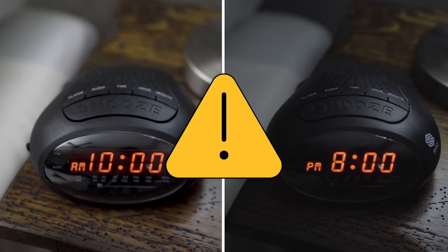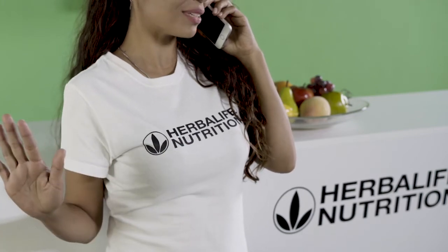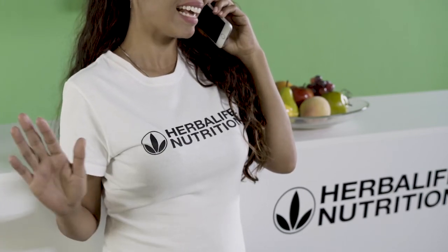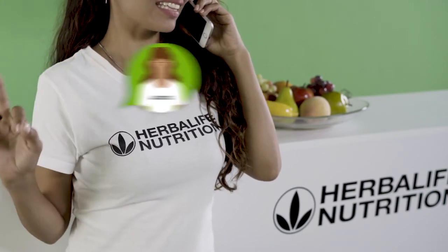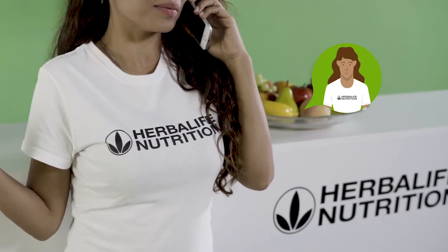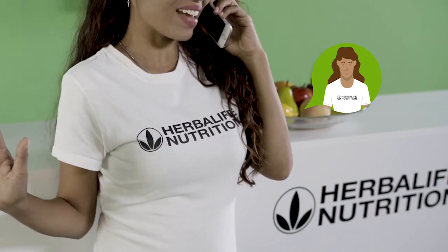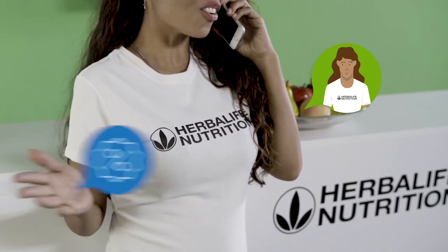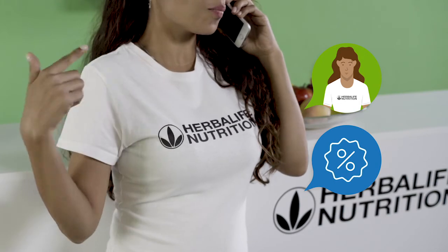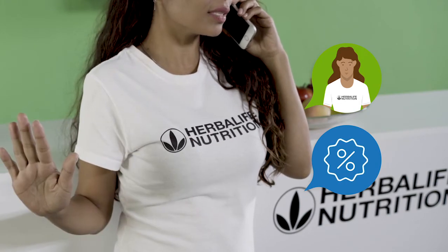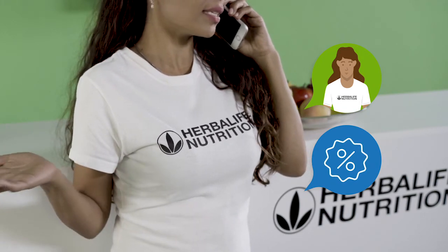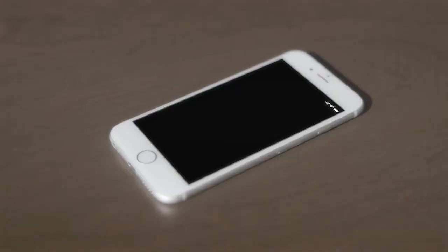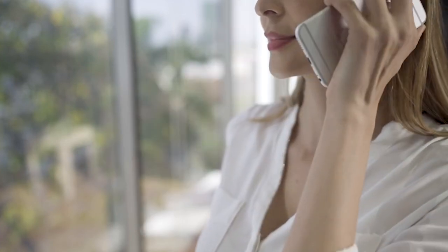Transparency: When making a sales call to a consumer, you need to identify yourself as an Herbalife Nutrition independent distributor and explain that the purpose of the call is to sell Herbalife Nutrition products or talk about the Herbalife Nutrition opportunity. Every outbound call must transmit accurate caller ID information where the technology is available, including your phone number and name. Caller ID cannot be blocked.